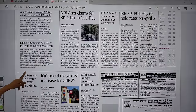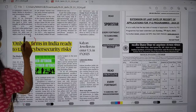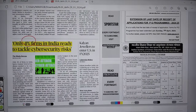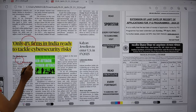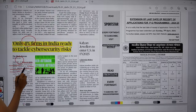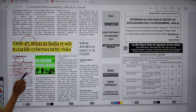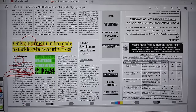In the business page, there is an article on cybersecurity readiness. Only 4% of firms in India have mature levels of readiness required to be resilient against modern cybersecurity risks. This is according to Cisco's 2023 Cybersecurity Readiness Index.